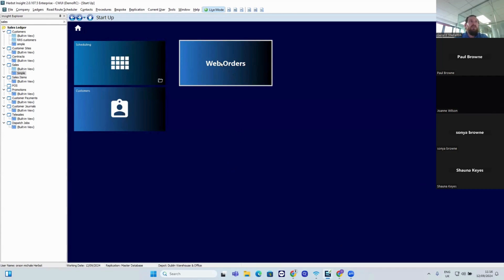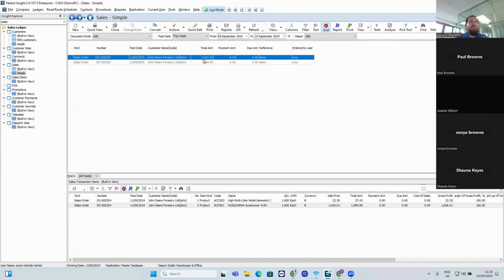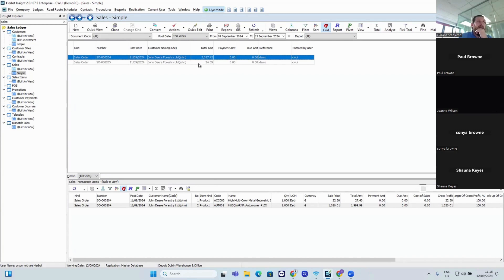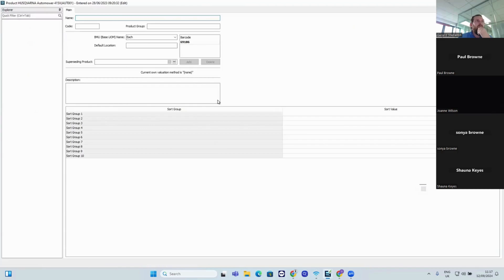Now moving to the back-end view in Insight — here's the web orders screen. I've kept it simple. You can see some orders are grayed out because they need to be approved and changed to posted status. The main reason is that if stock levels aren't fully checked and linked, it holds for review. Refreshing here, you can see the order I just created, with the product ordered displayed. Nice and simple and straightforward.